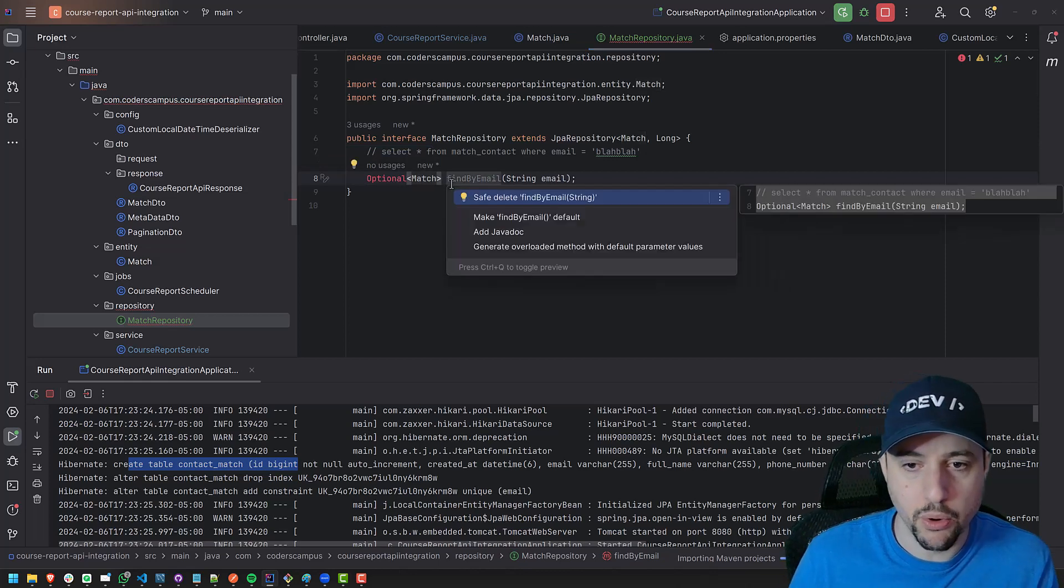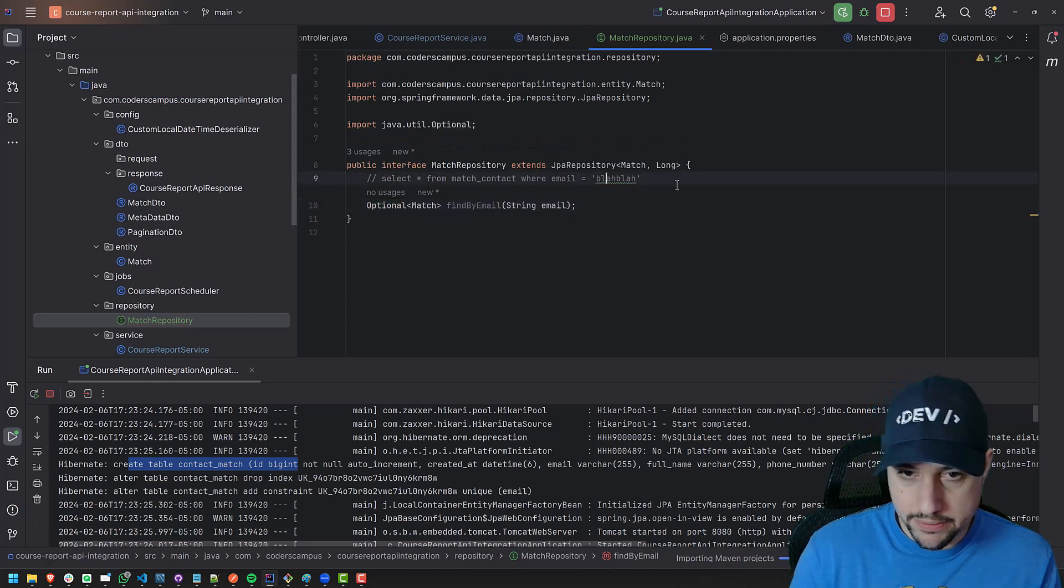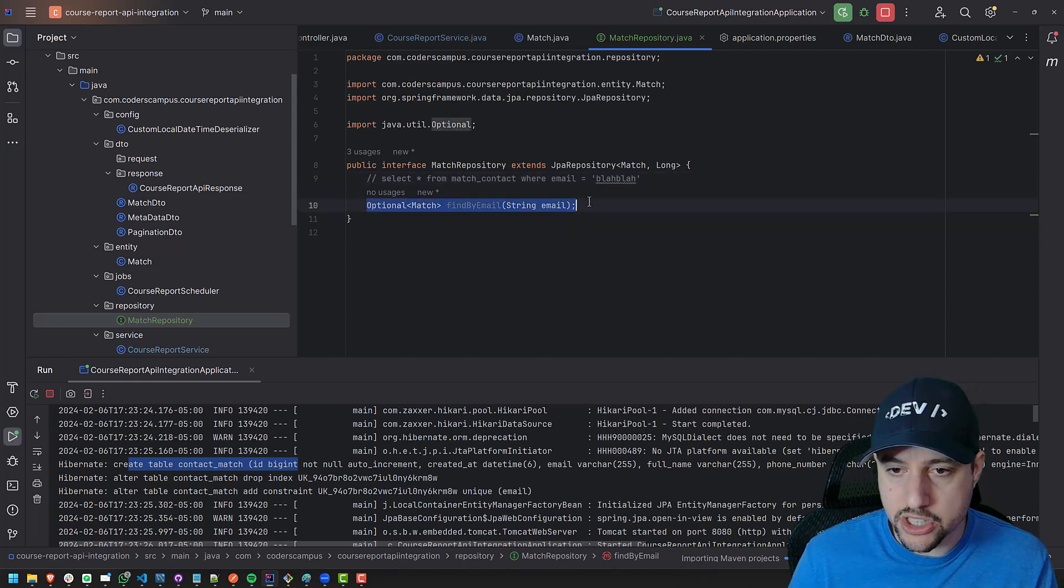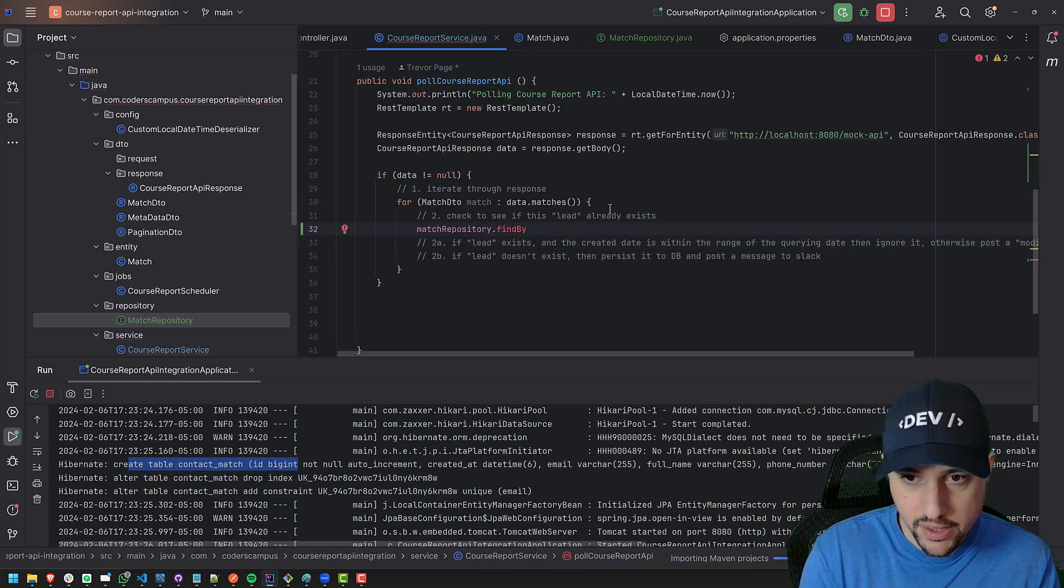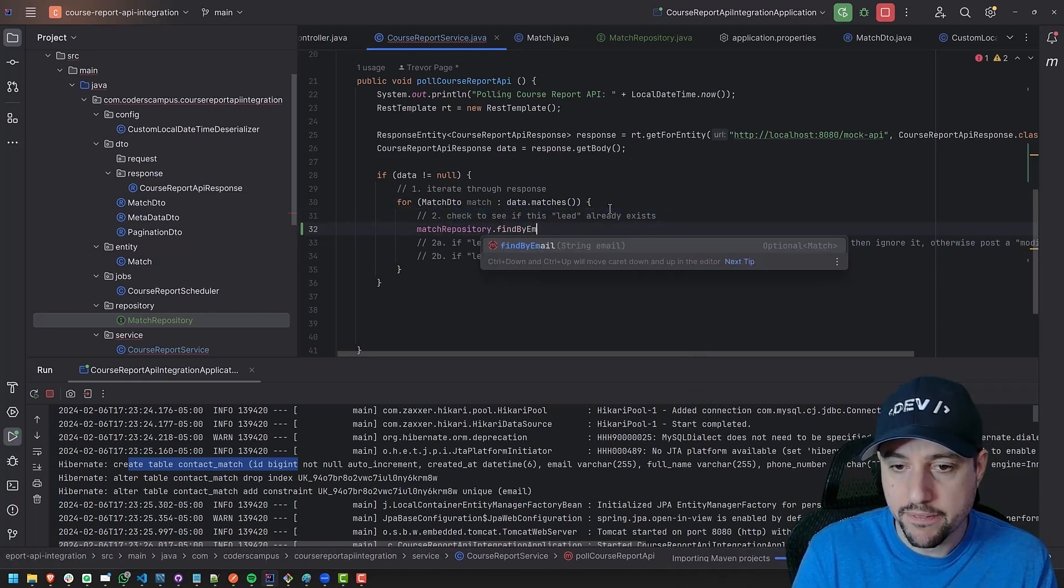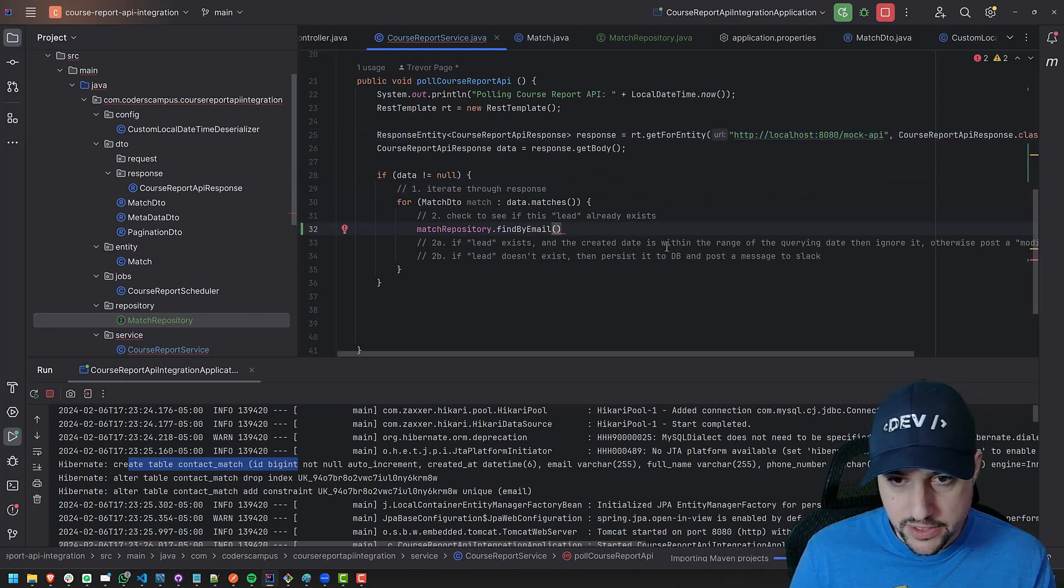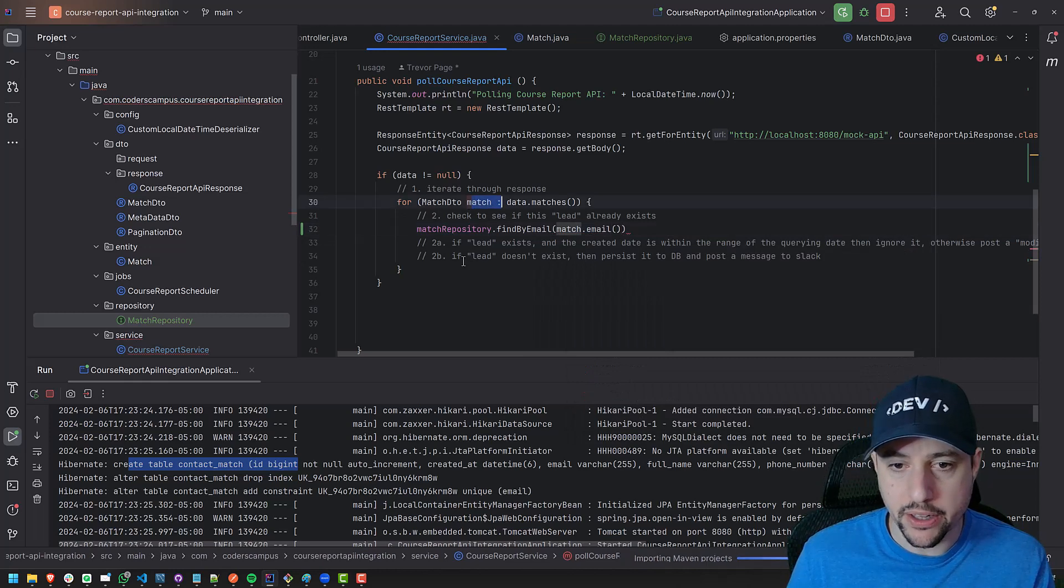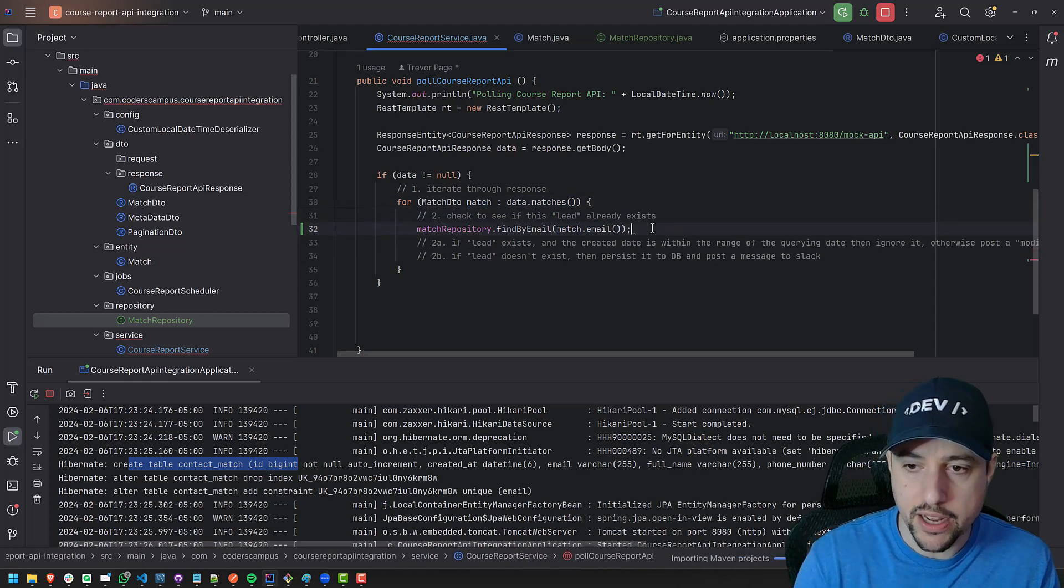All right, let's import optional, import optional. There we go. And that's how we do it, right? Cool. So now we have created a little stub where it will now do what we want it to do. So we can go back to the service and we can, this guy here, the match repository dot find by, when we want to check to see if a lead exists, we can say find by API email and what email do we pass in? Well, we were iterating through all the responses from the API, excuse me. So we can say find by match dot email, right?